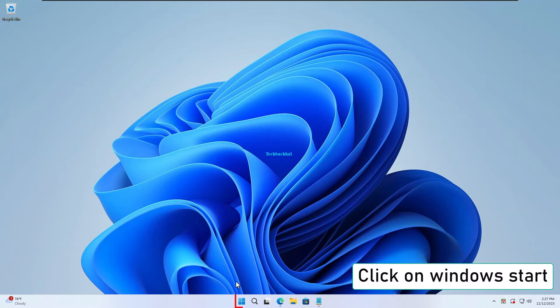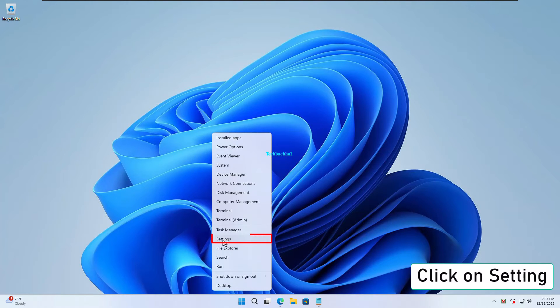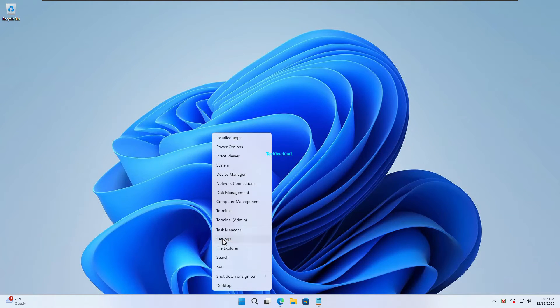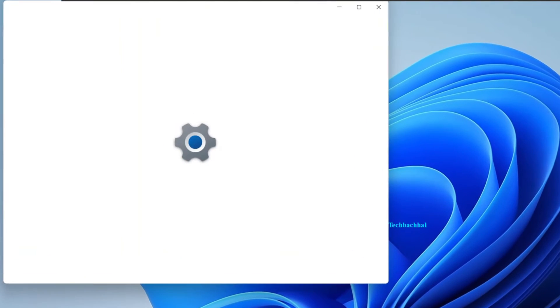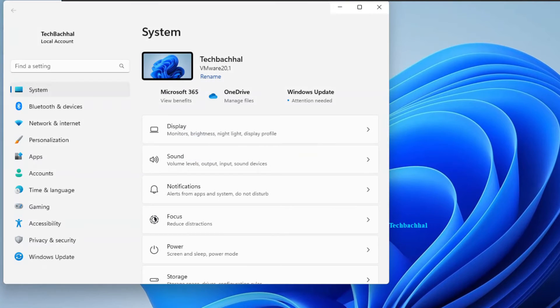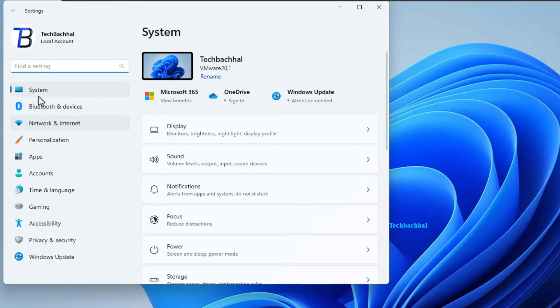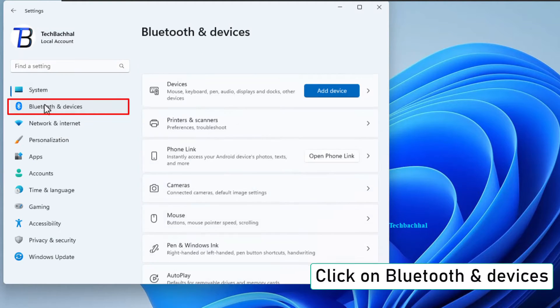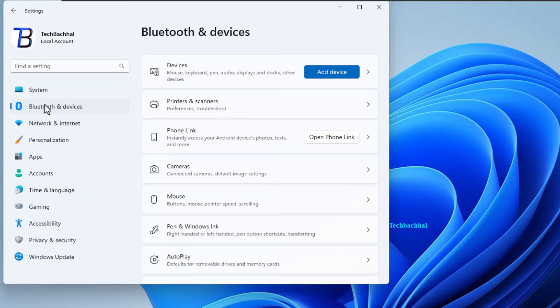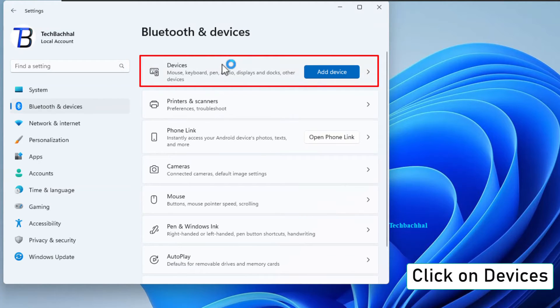Click on the Windows Start button—that little icon in the corner. Next, hit Settings to open up your system preferences. Scroll down and find Bluetooth and Devices. Click on it, then navigate to Devices and then More Devices and Printer Settings.